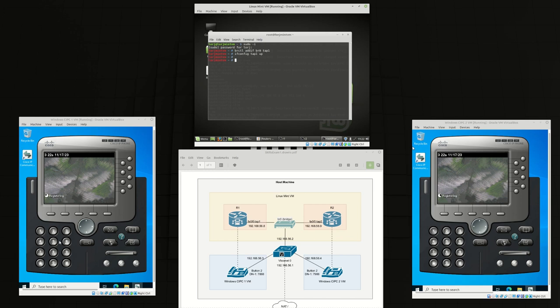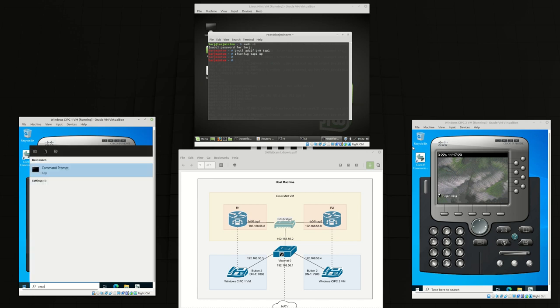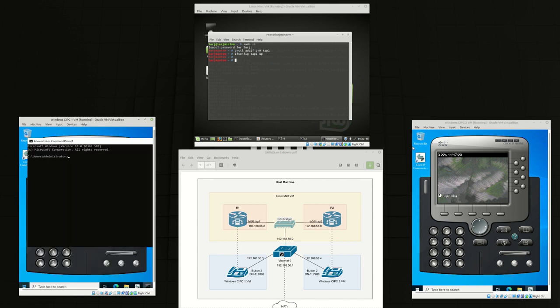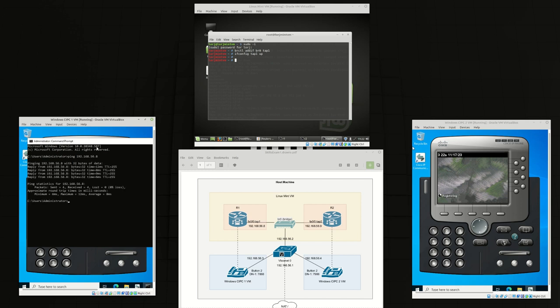Now we can confirm that here in Windows. From Windows 1 we should be able to ping router 1's interface now. Okay looks good.